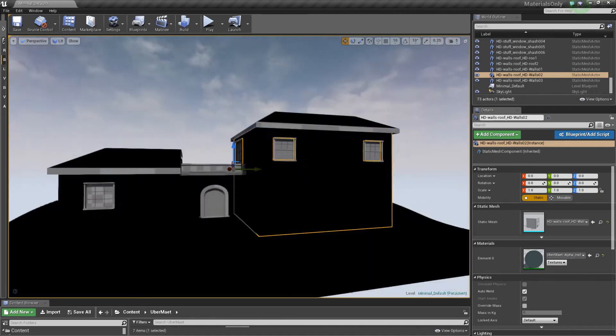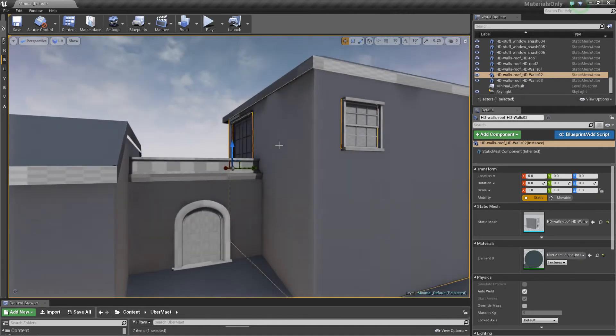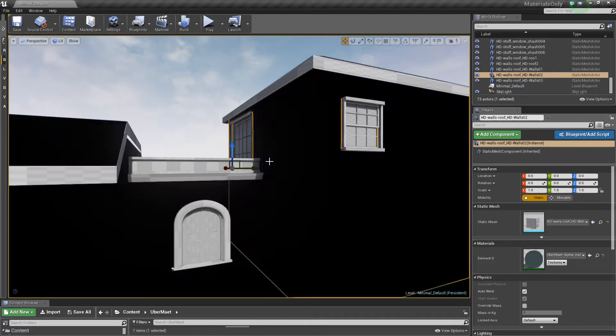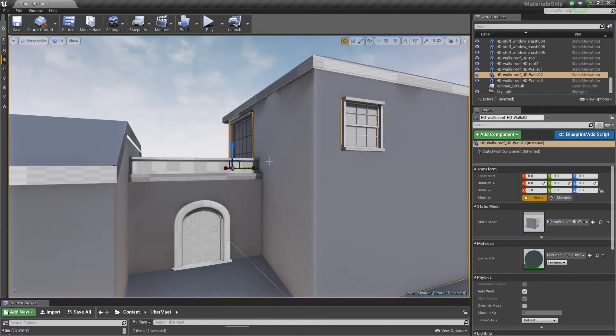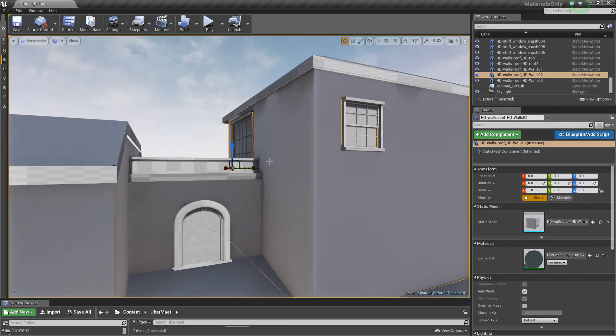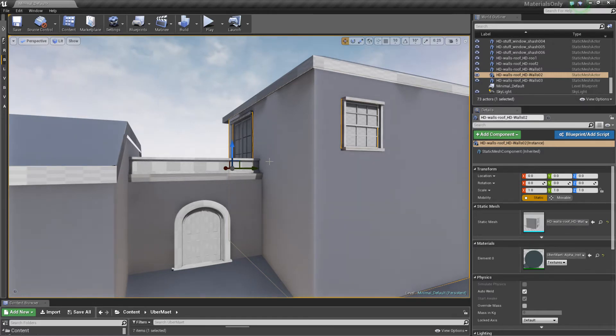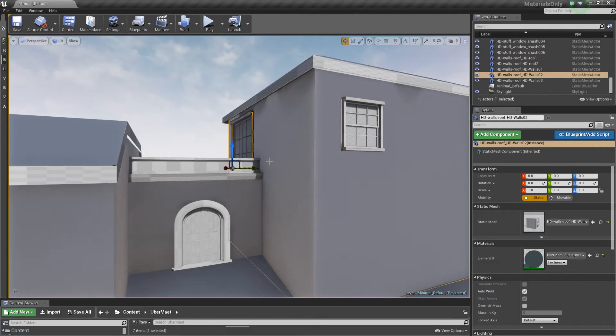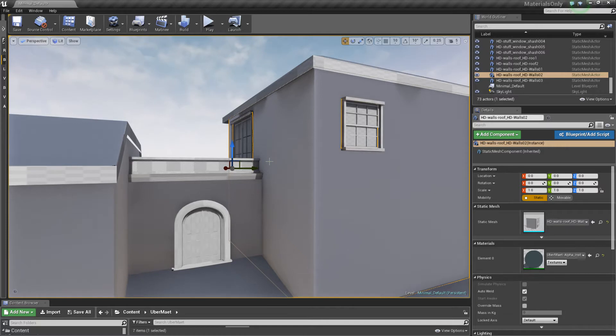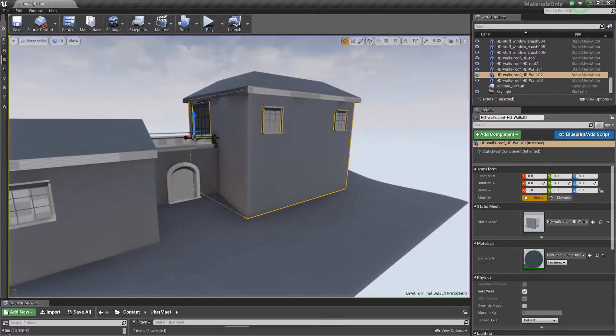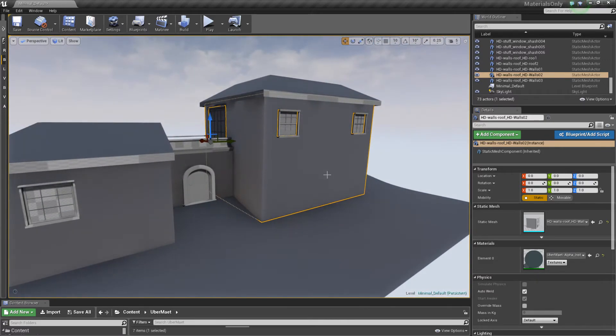Z-buffer fighting means that we have information sharing the same planar space as other assets that have been applied to an object. This is a common issue. Once you recognize it for what it is, it's a simple matter of being able to deal with it. Z-buffer fighting is really just one asset fighting for predominance over another.